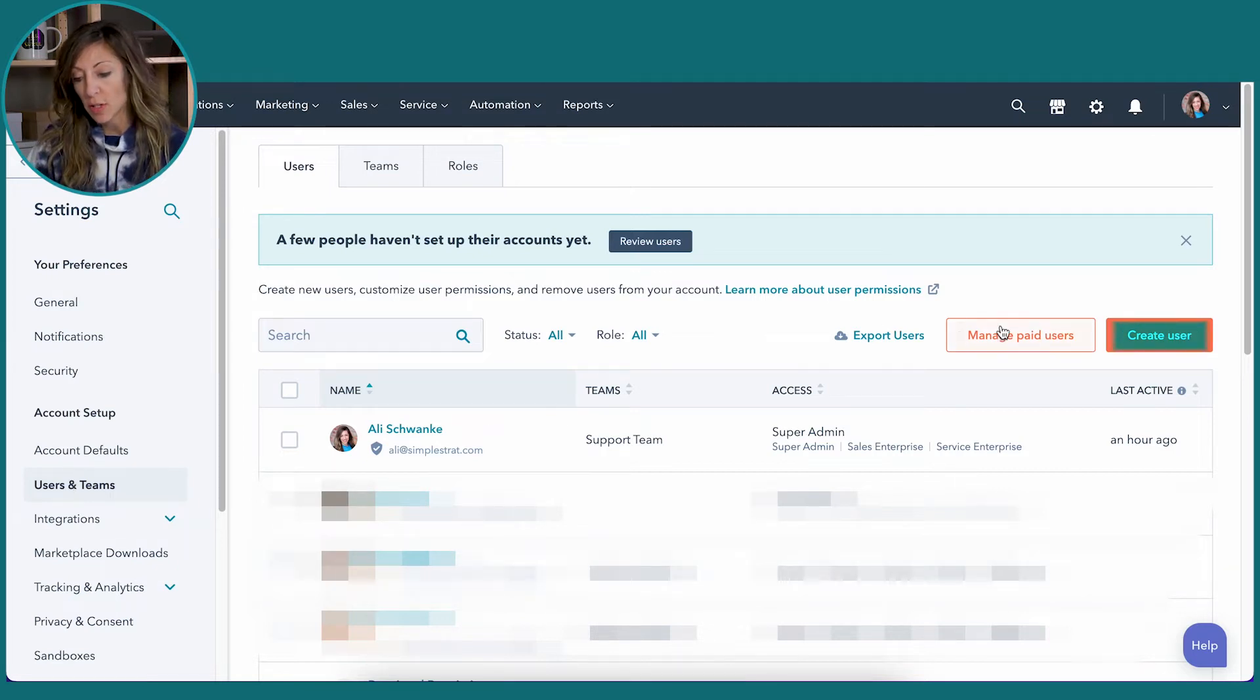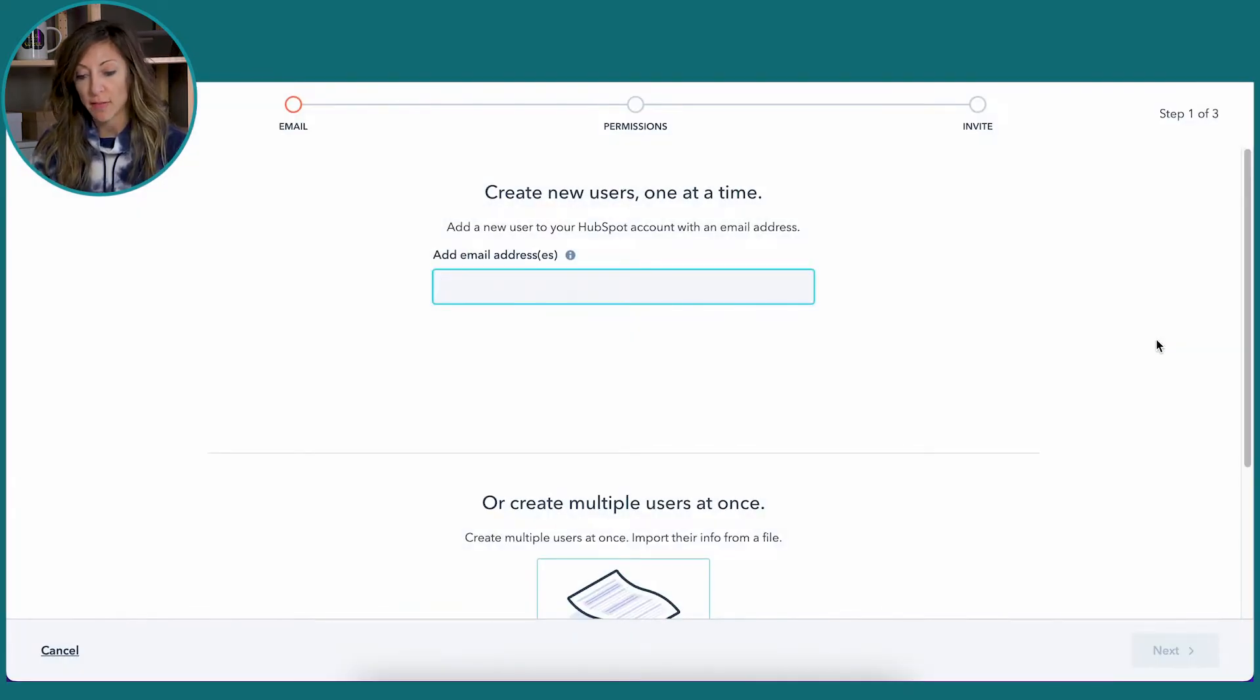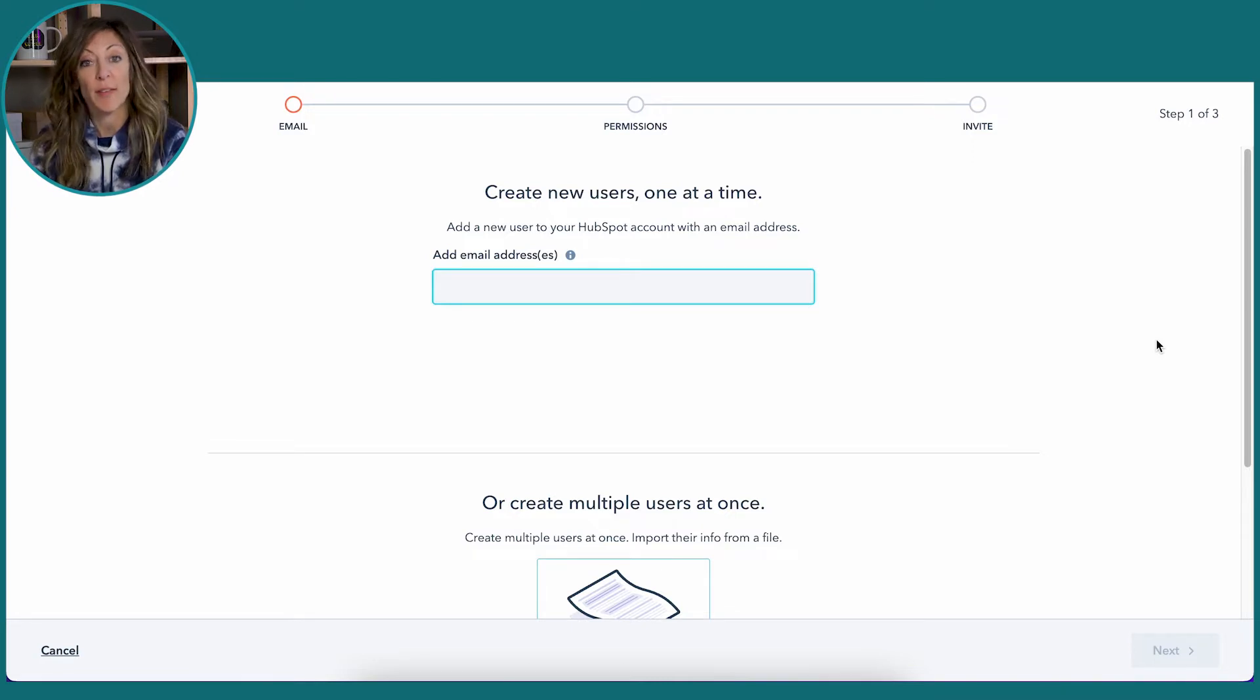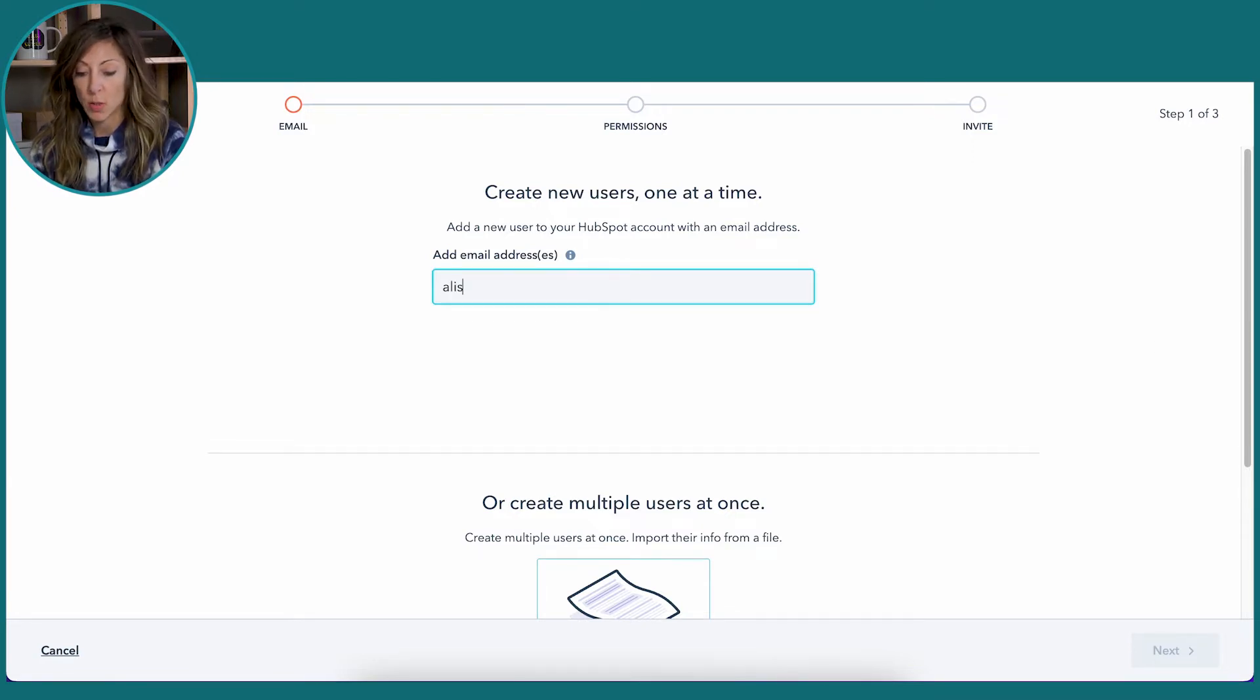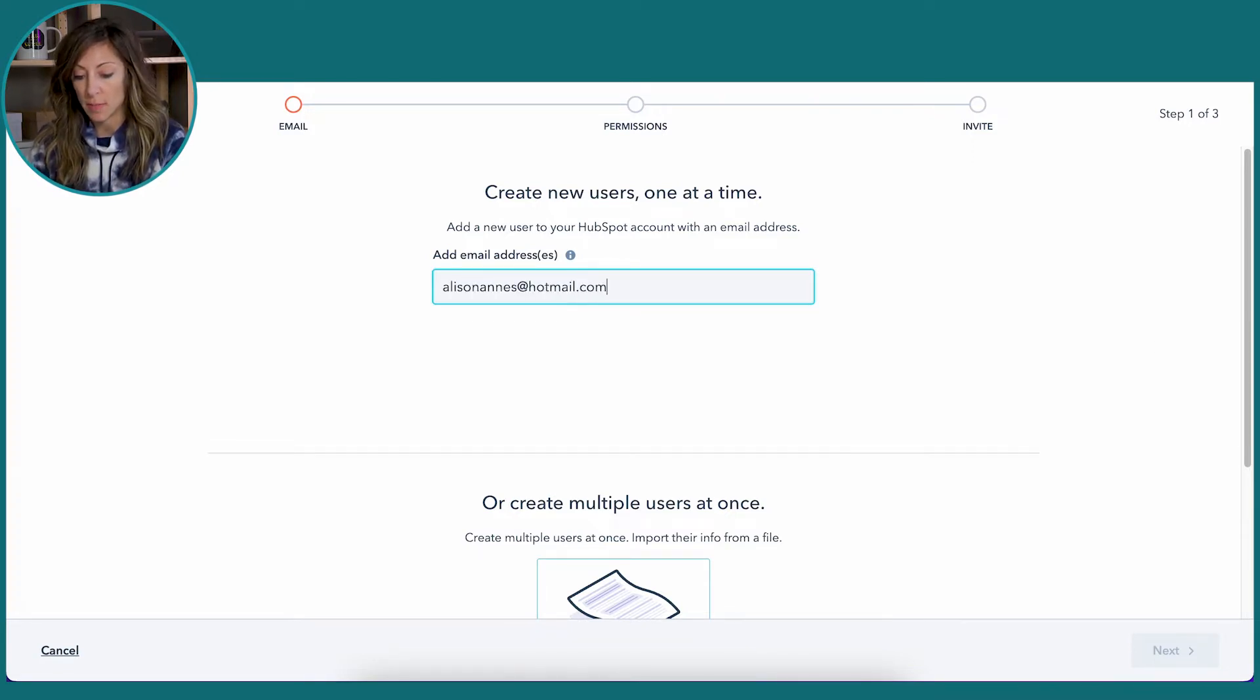However, when you create a new user, you're going to have to enter an email address. So they have to have an email address, obviously. So we'll enter one here as a dummy.